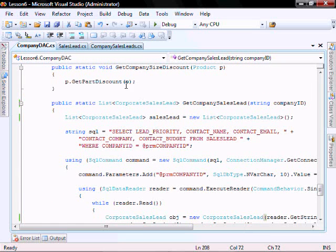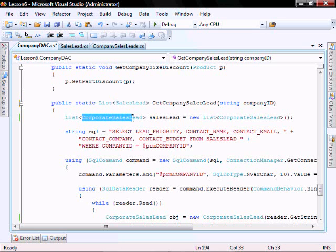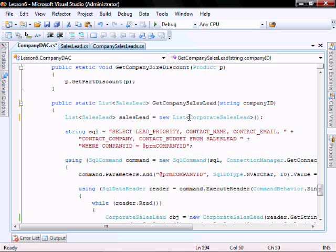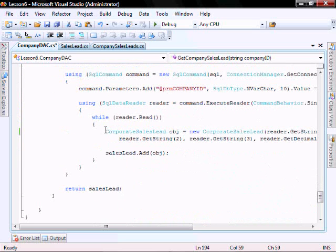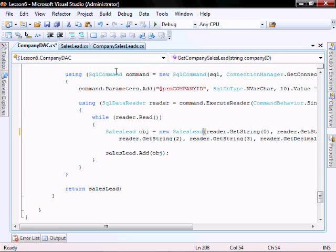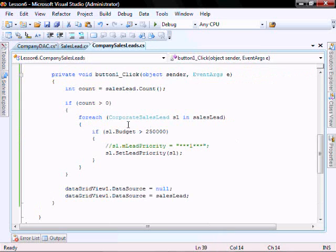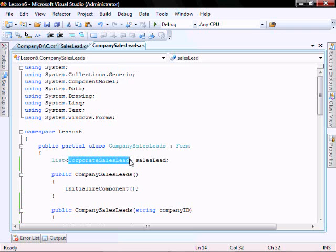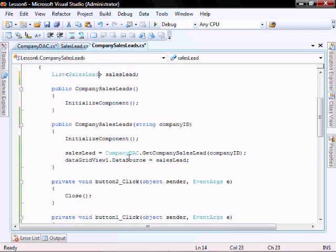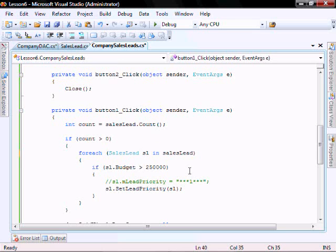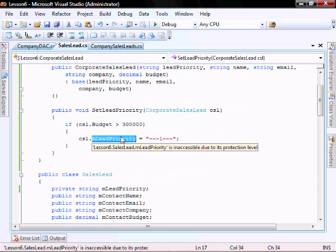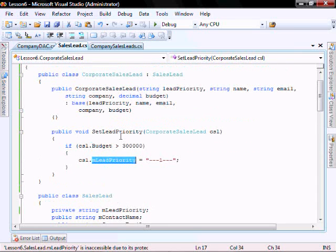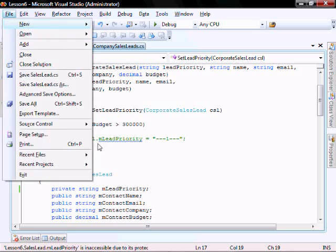We'll change the corporate sales to be sales lead. This is in our company DAC. And then in our company sales we need to change this. Let's change our class variable, change it here. And then back in our corporate sales, let's just comment that out for the moment.